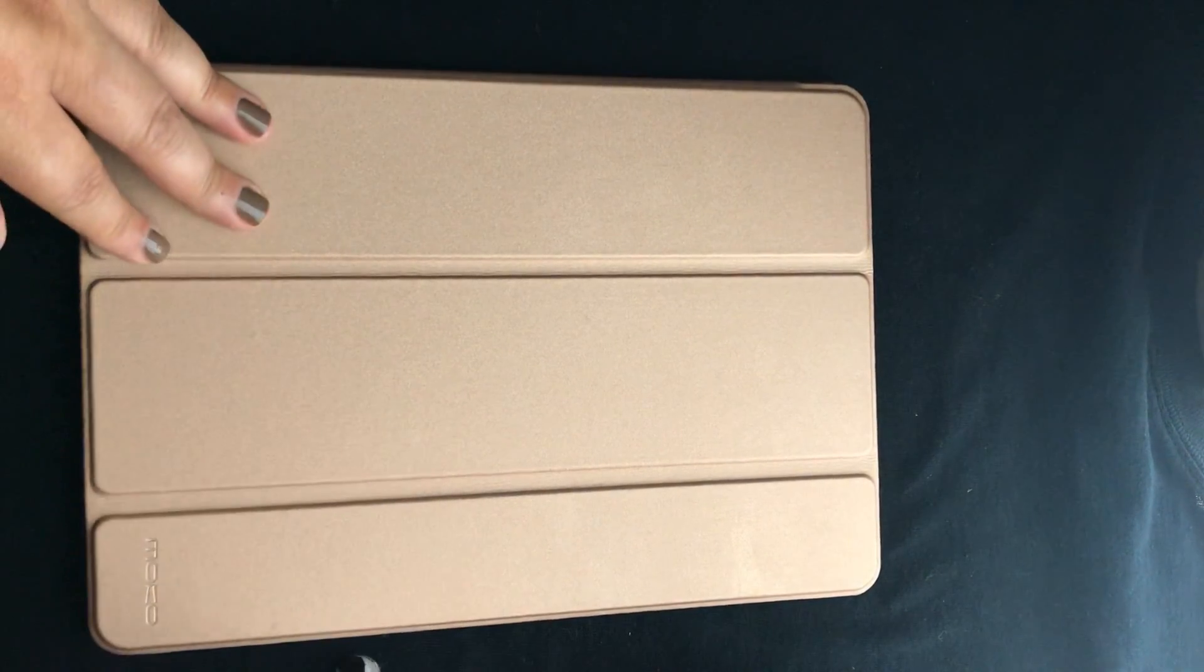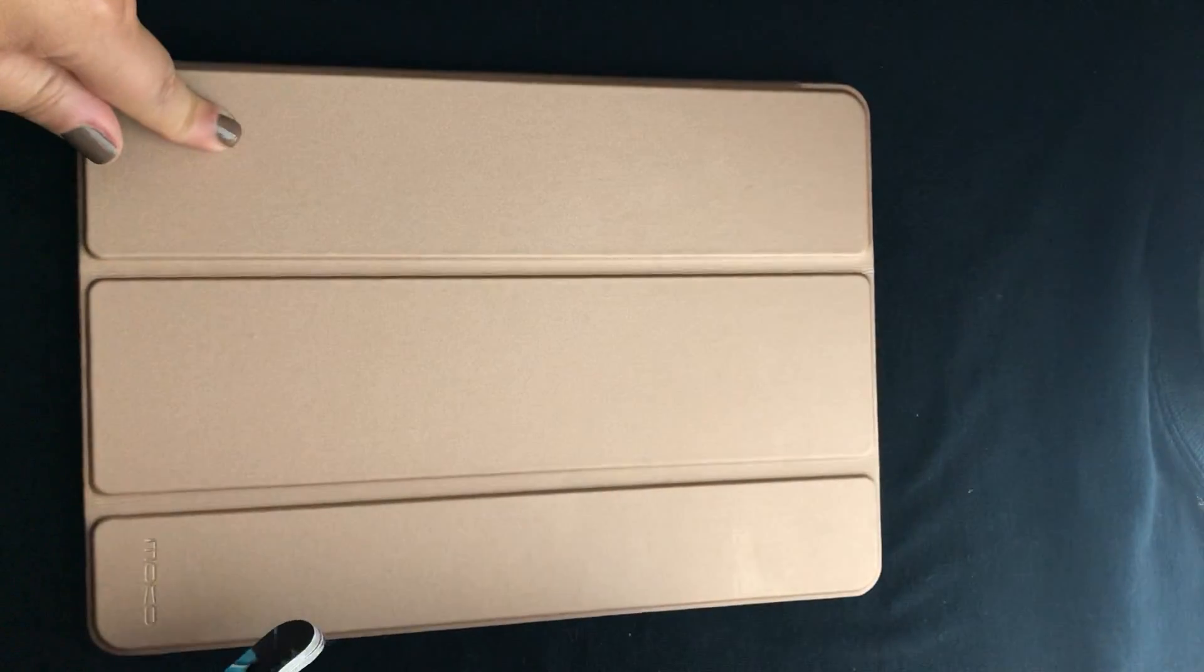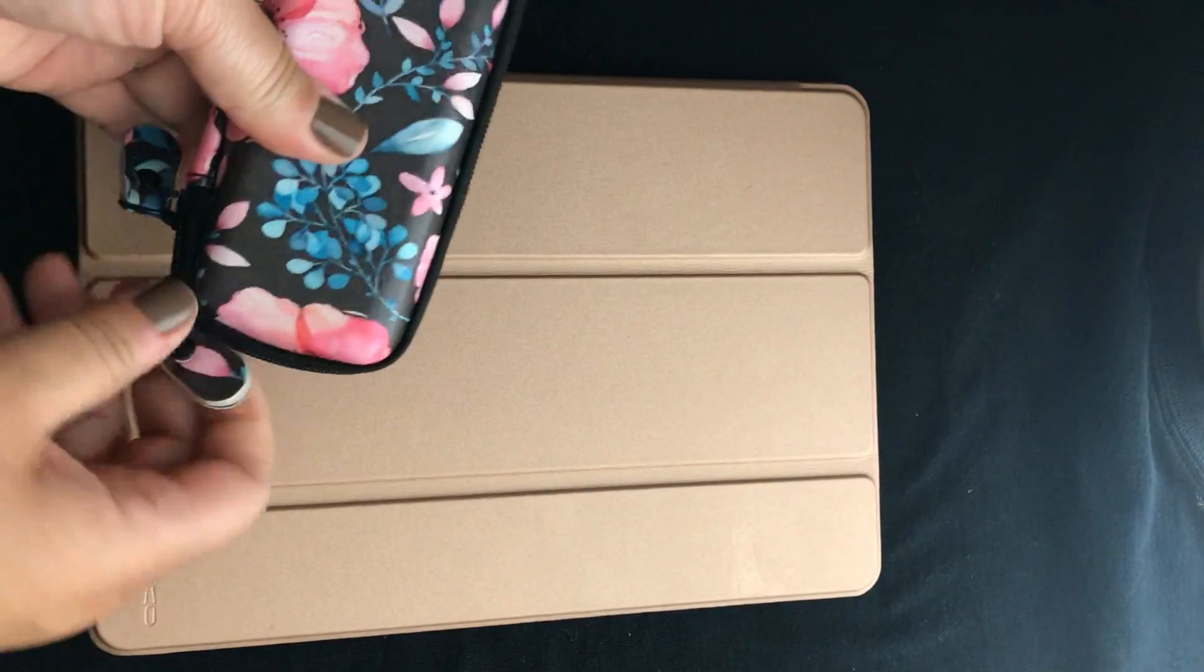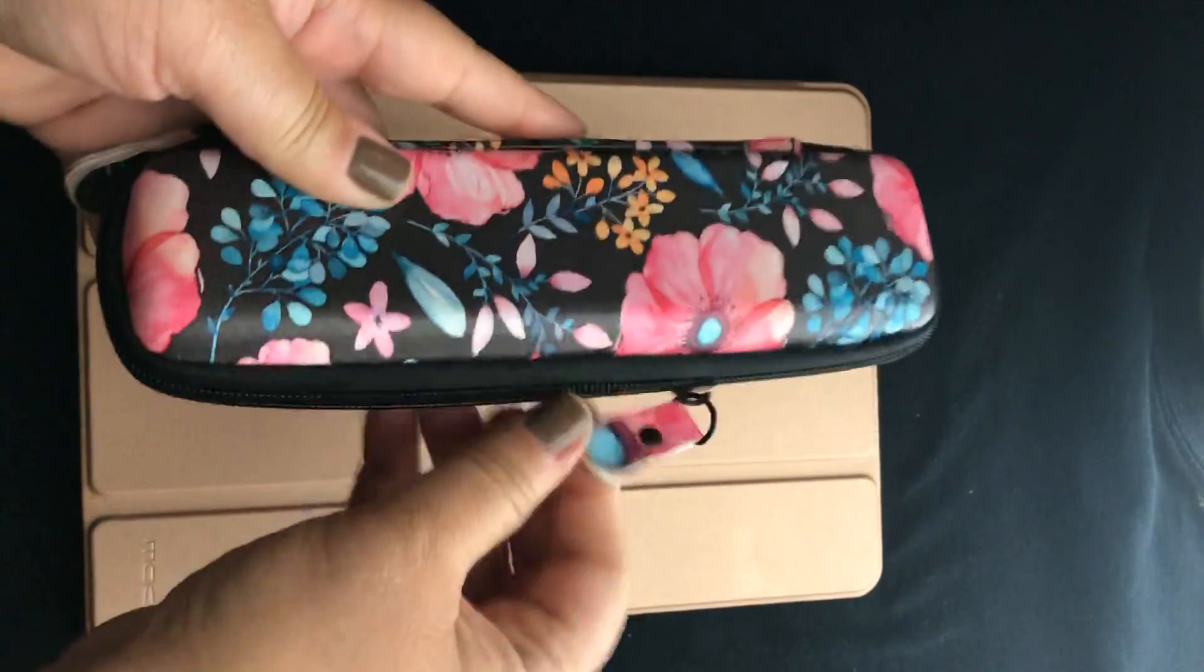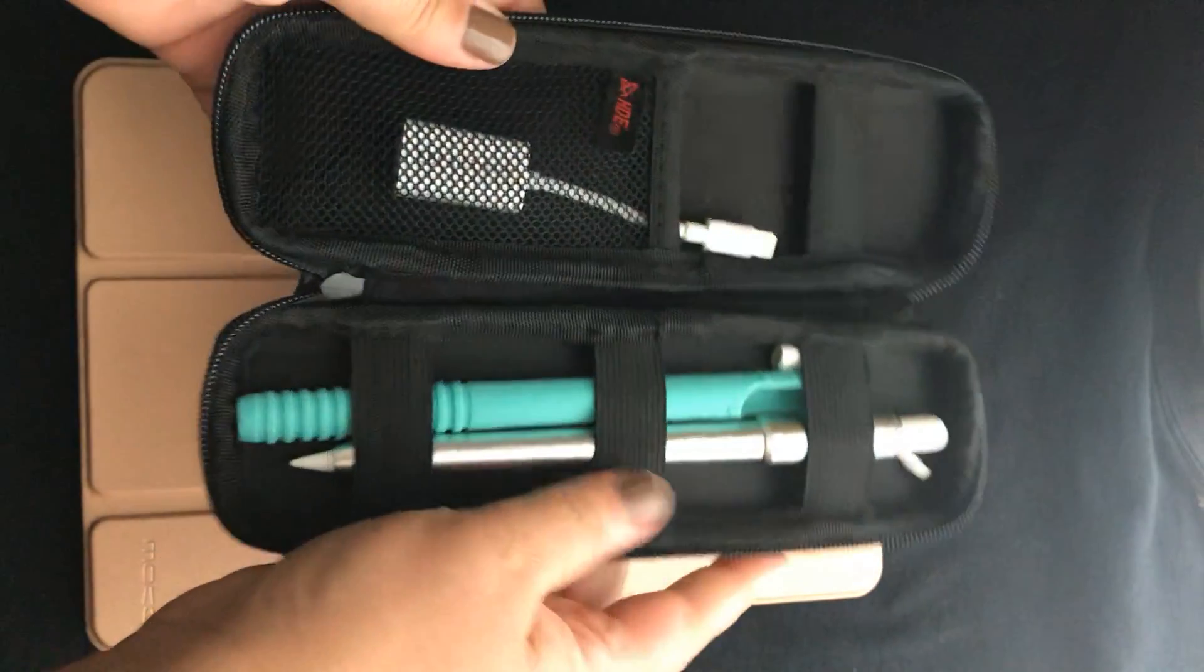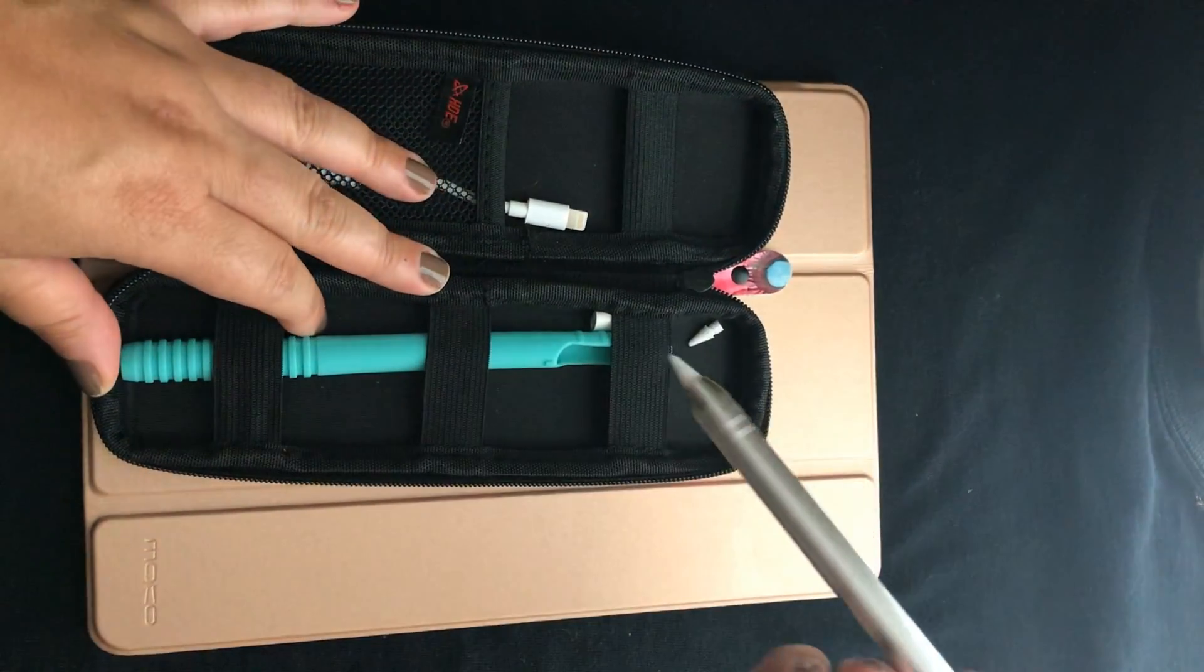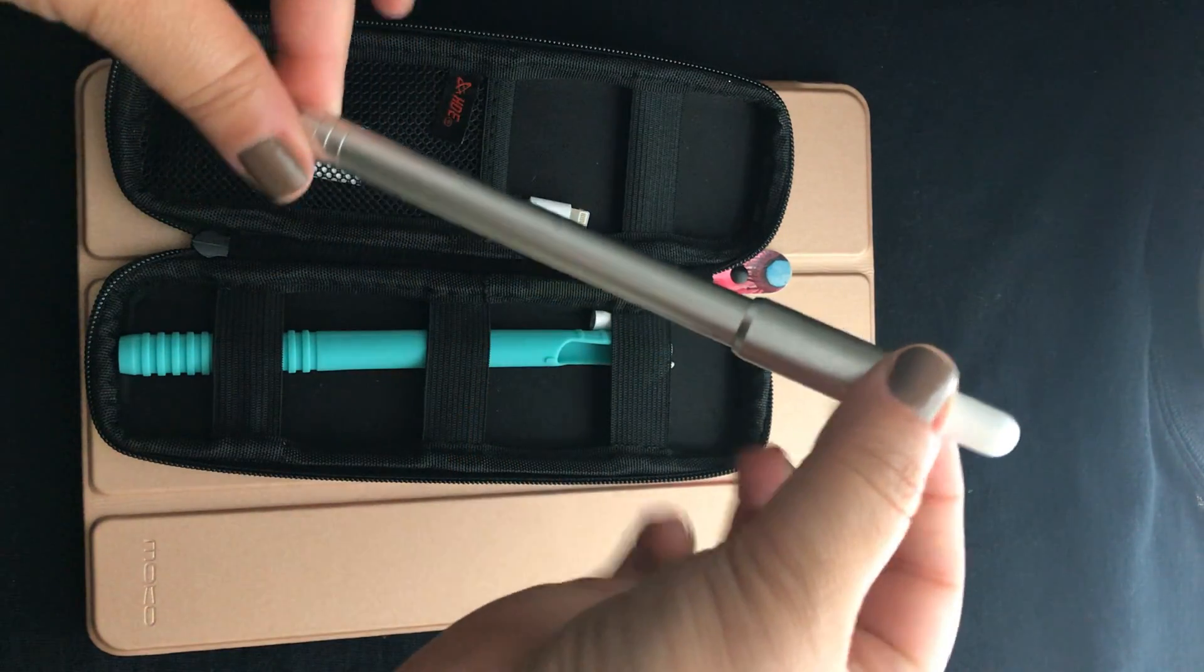In addition to that, I purchased online and then I also purchased this cute little case. I got this case from Amazon, and I also purchased the Apple Pencil. It's a little bit of an investment upfront. I love this bad boy.